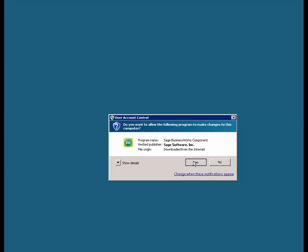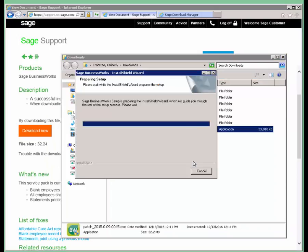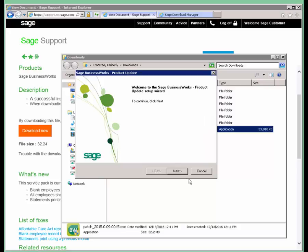We're going to say yes to the User Account Control. And then we're right back into the install product update screen that we were with the download manager. So the direct download is just a little bit faster.